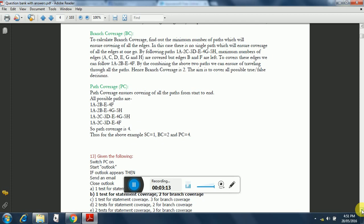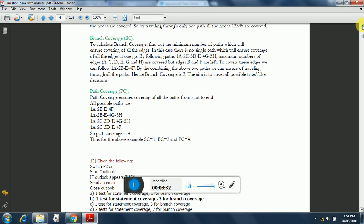So path coverage is 4. Thus for the following example, SC equals 1, BC equals 2, and PC equals 4. Let's have a look at the diagram that has been created once again.